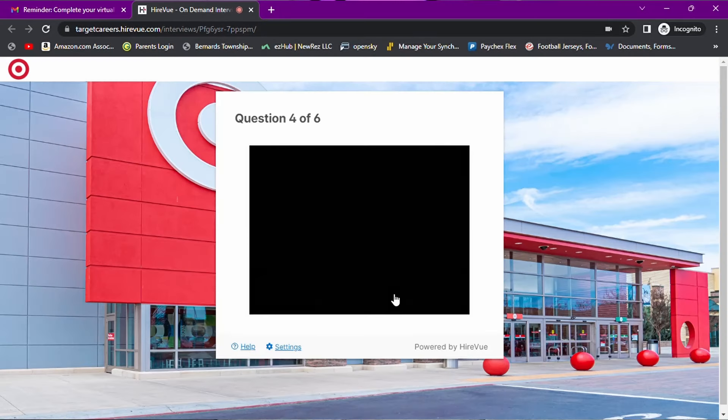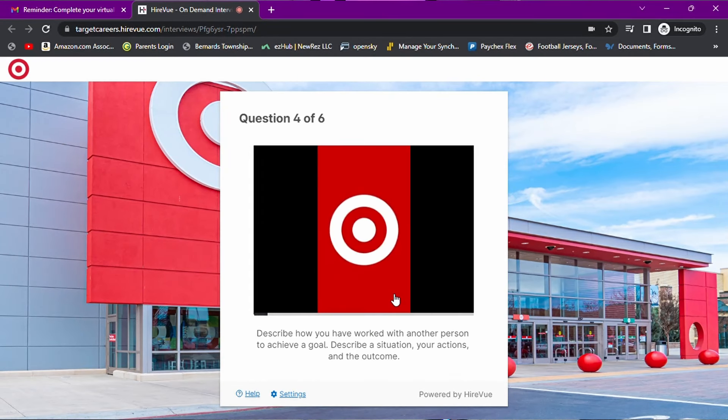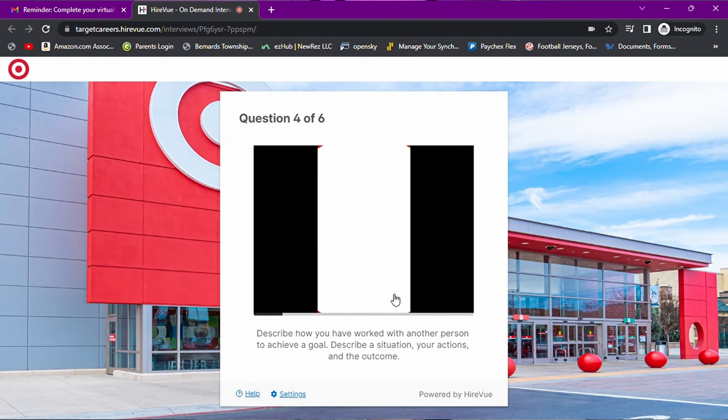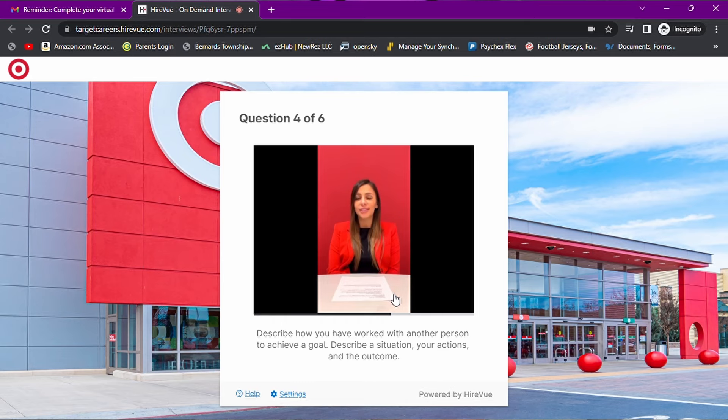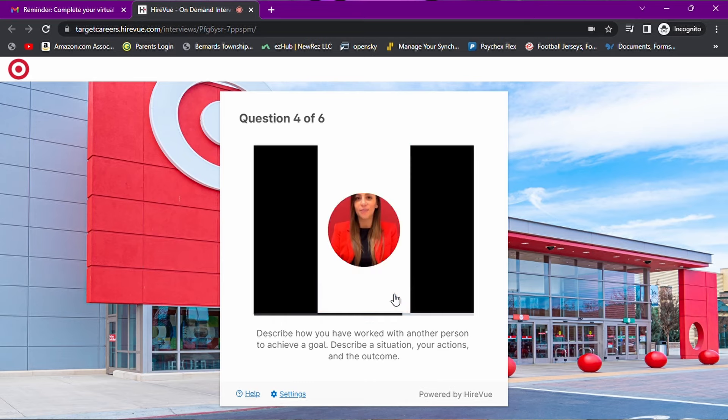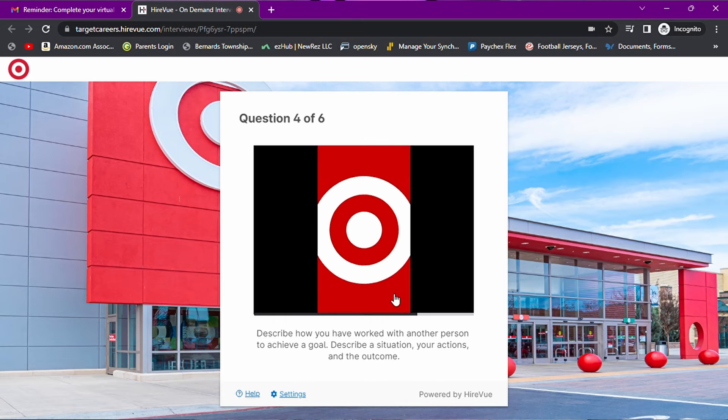Moving on to the next question. Number four. Describe how you have worked with another person to achieve a goal. Describe a situation, your actions, and the outcome. God, could you be any more general or broad? That to me, that's almost like a throwaway question there.